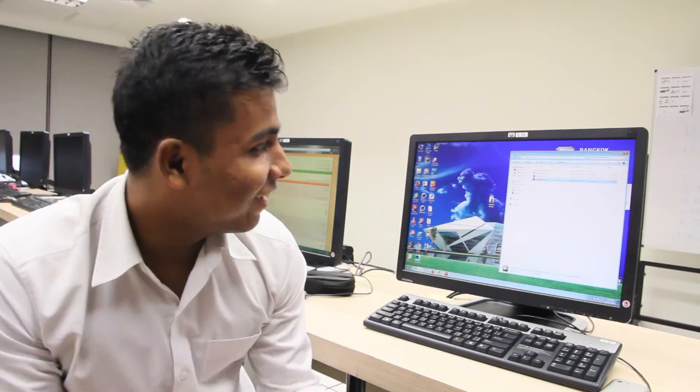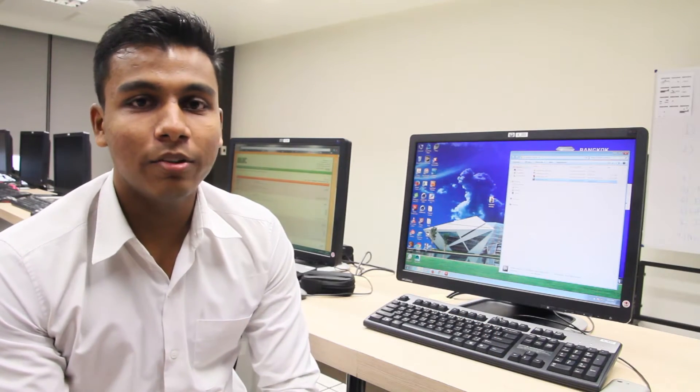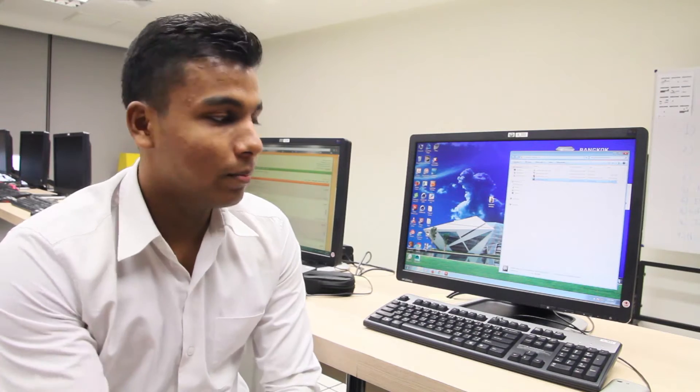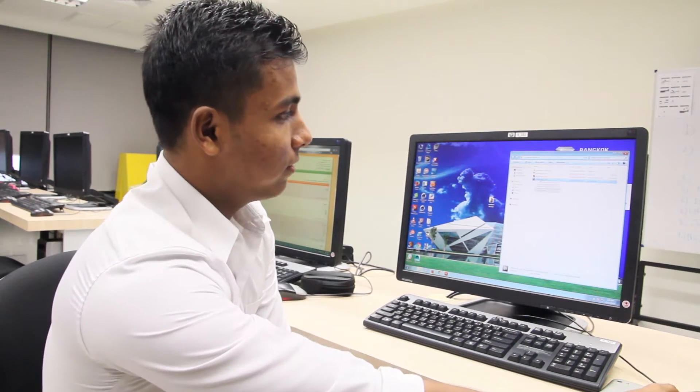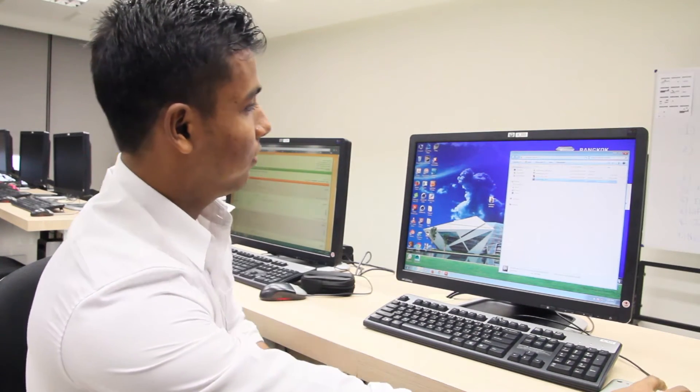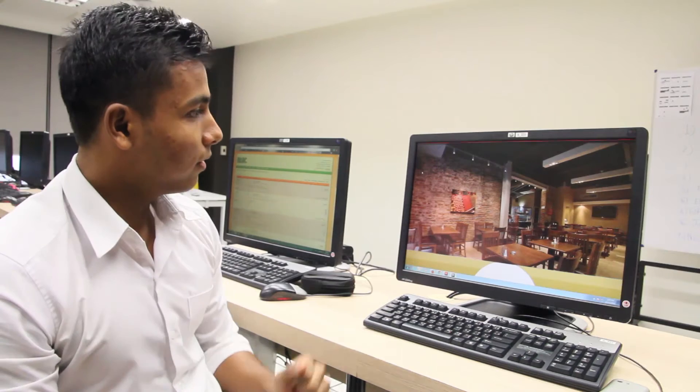My name is Vishal. I'm going to present my application, which is food recipes. The name is Penny Food Recipe.